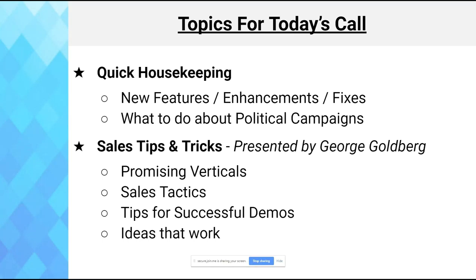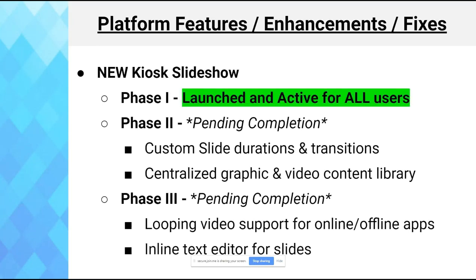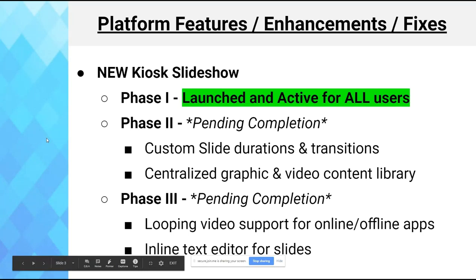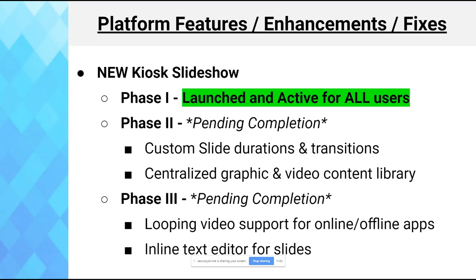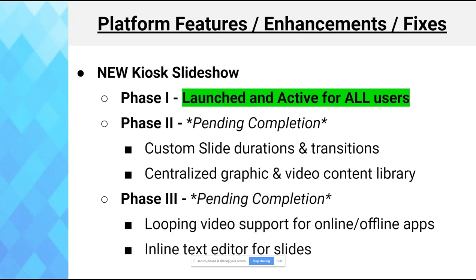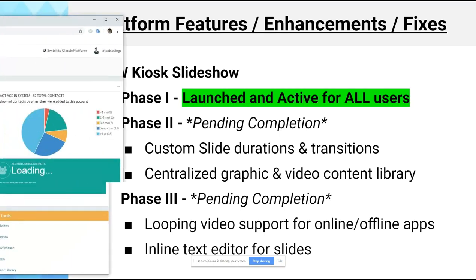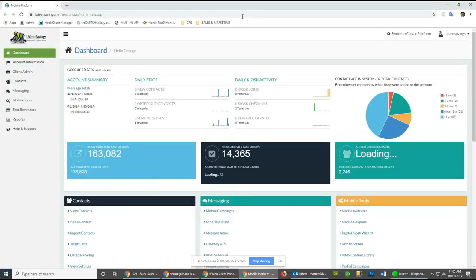We've launched Phase 1 of the kiosk slideshow feature. Phases 2 and 3 are still pending — it's a massive undertaking and we didn't want to hold everyone up waiting for everything to be done. Phase 1 is active for everybody now, and we'll slowly incorporate Phase 2 and Phase 3 into the mix.